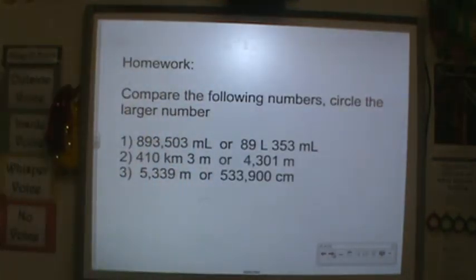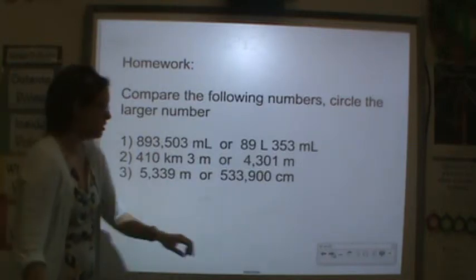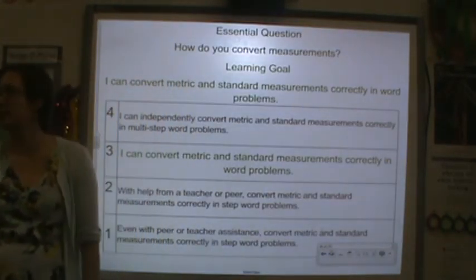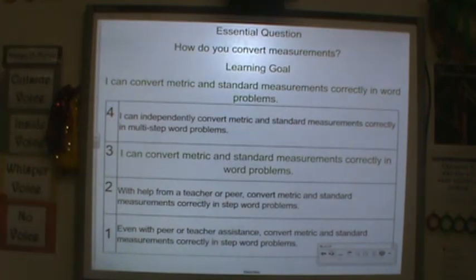For homework tonight, I would like you to compare the following numbers and circle the larger number. Don't forget to rate yourself when you are completely finished. Thank you for your hard work and I will see you tomorrow.